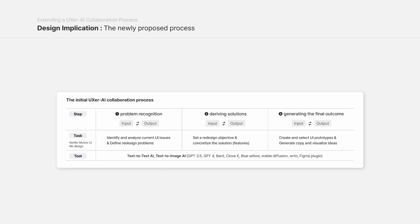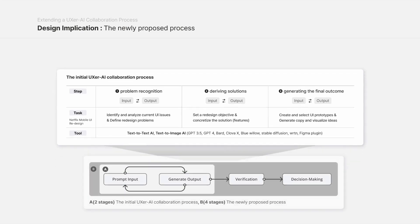Therefore, this study proposed a UXer-AI collaboration process focused on the initial stages to enhance reliability by adding verification and decision-making stages to the existing process.